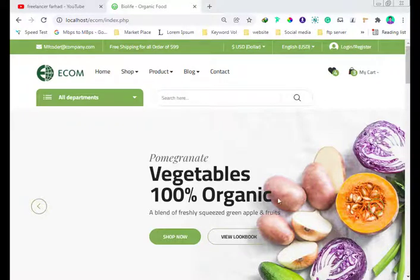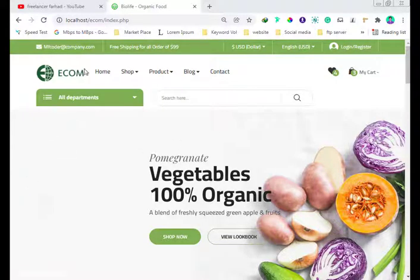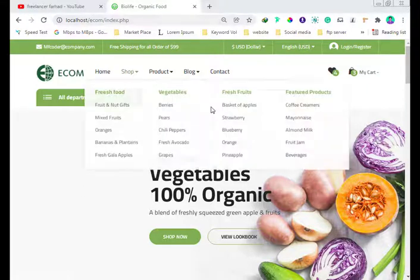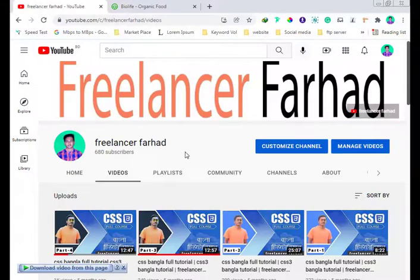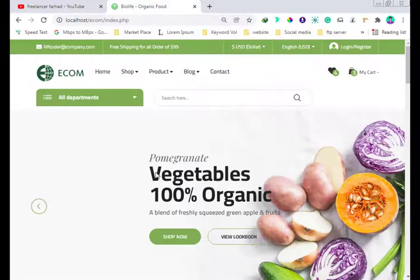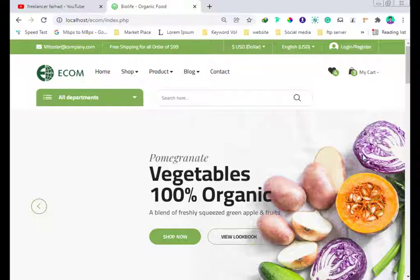Hello everyone, Assalamualaikum. I am on day 90. I have a new project and I will give you an overview. I will show you a localhost and a 90th day project. I will show you the solution. How do you like to collect this video? If you have a comment, please leave one.